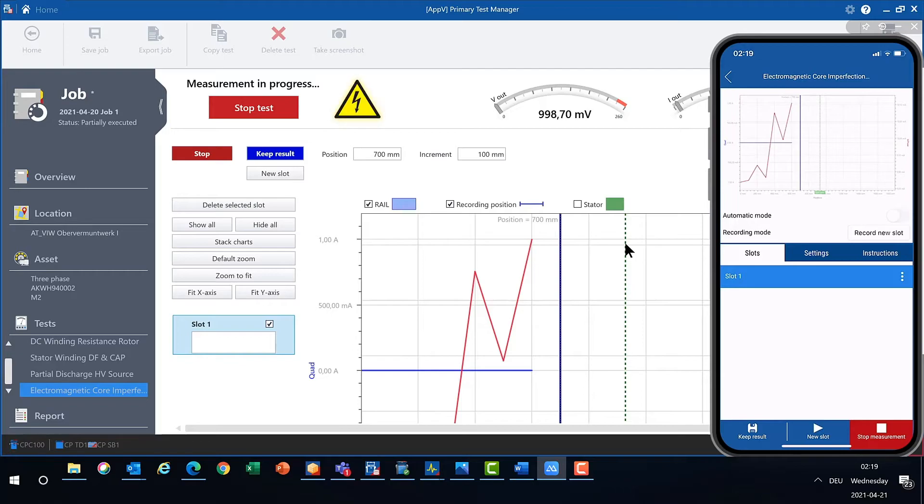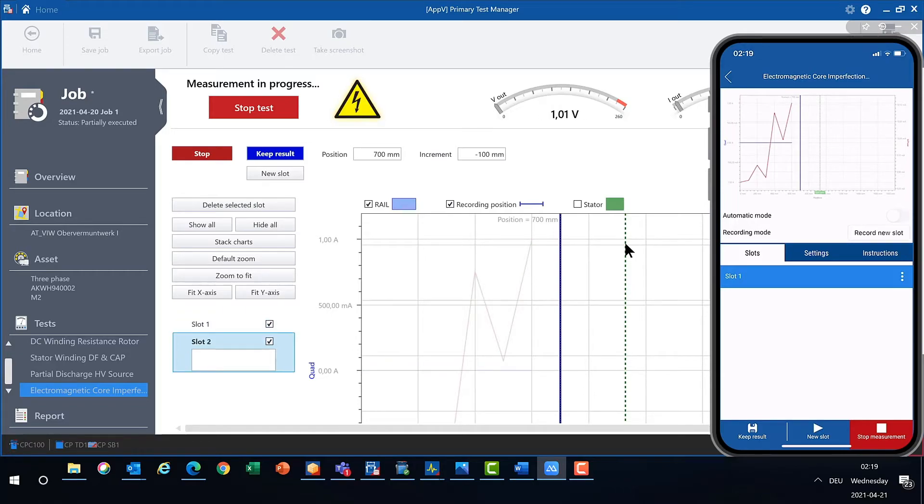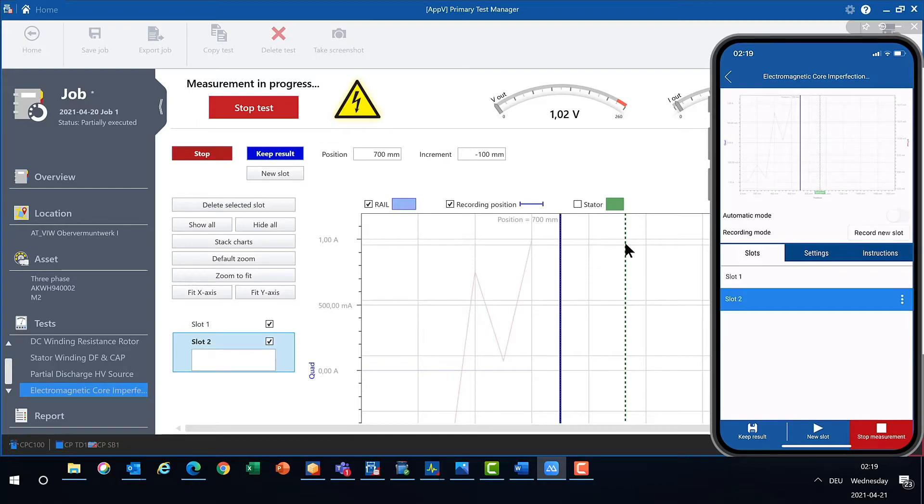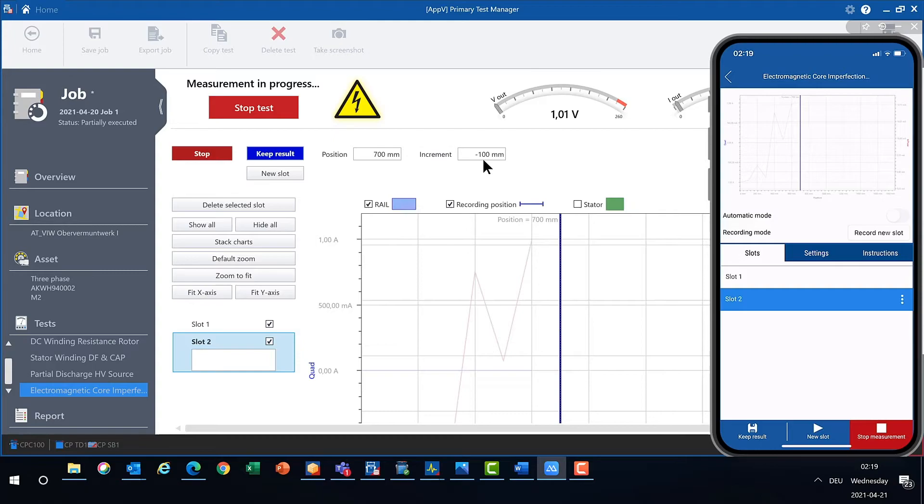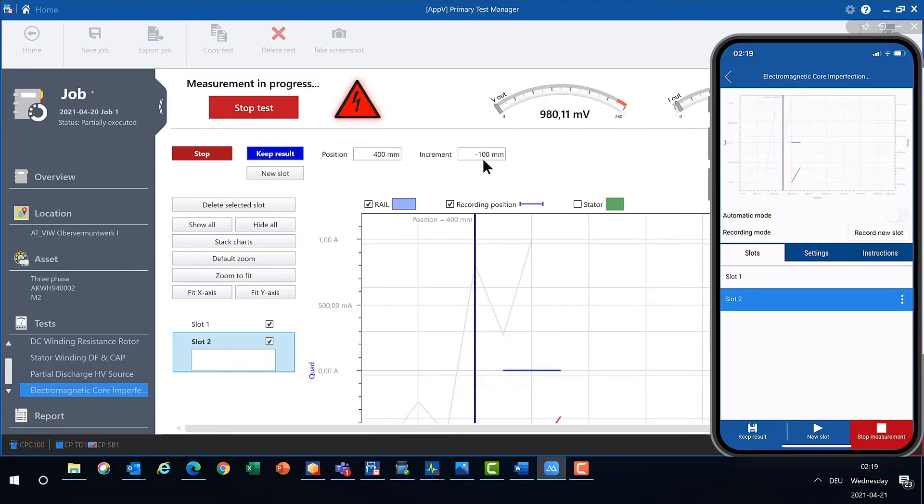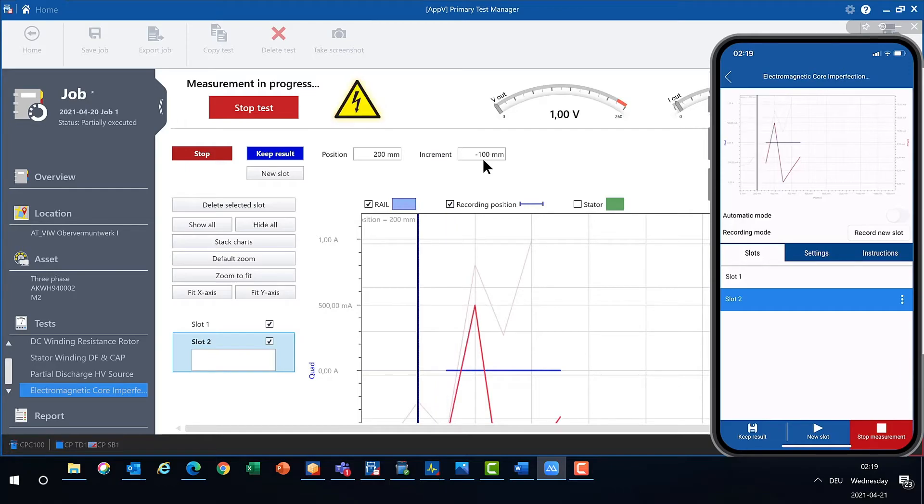Let's assume we tested the whole slot and change to the new slot by pressing the button new slot. You can see here on the screen that the increment is reverted. So we are now measuring backwards from the current position. And we can do so again by just pressing the keep result for each stable measurement.